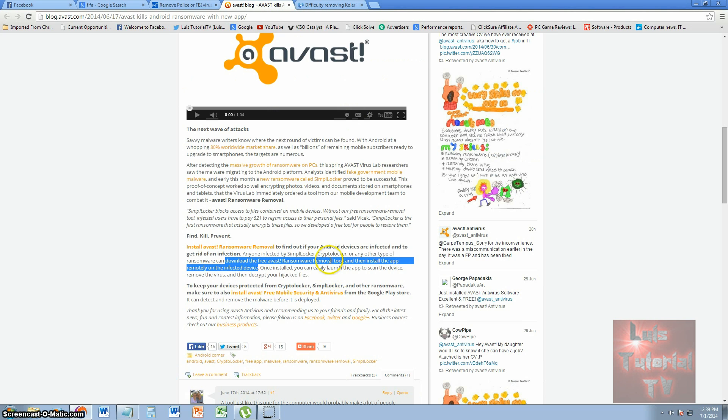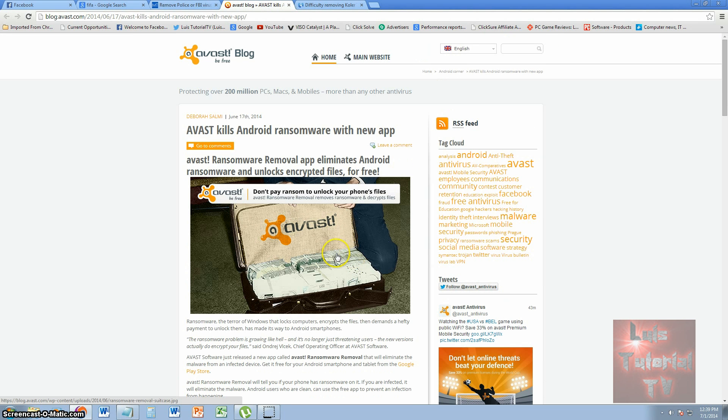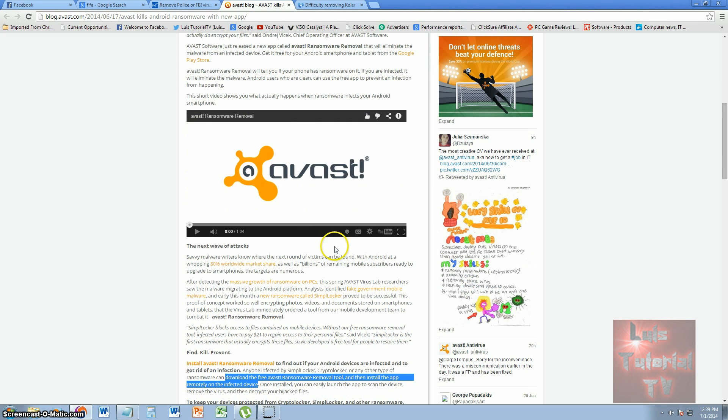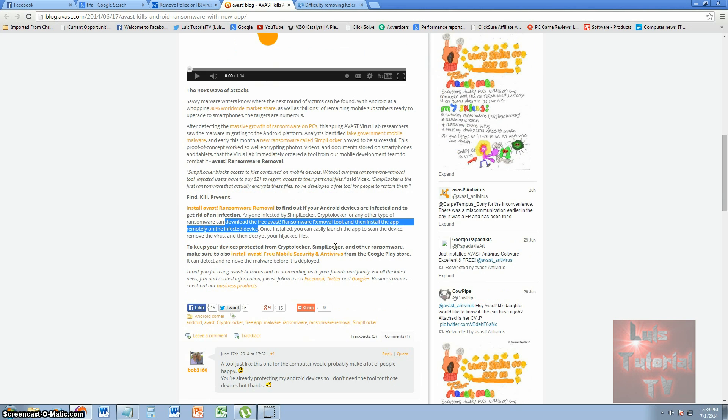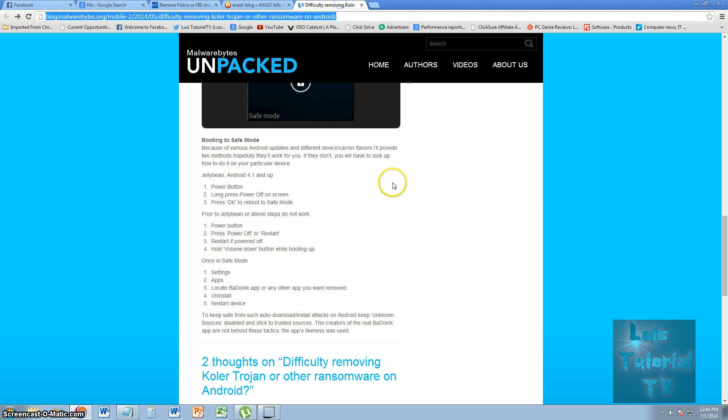There is a way to remove it. First of all, Avast has created an app called Avast Ransomware Removal App, and this is one of two ways to remove it. The thing is, if you already have the virus or the malicious app, it takes over your phone. If you notice here in the installation instructions, you have to download the removal tool then install the app remotely on the infected device. That can be pretty difficult installing it remotely.